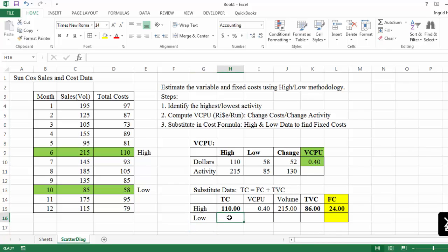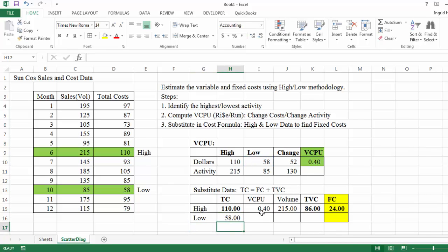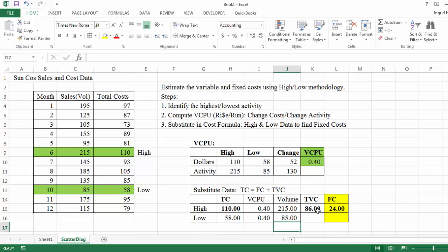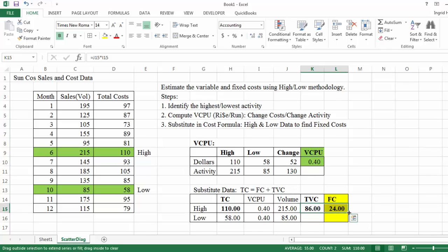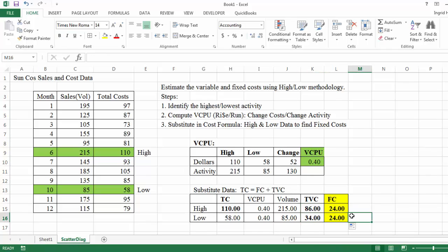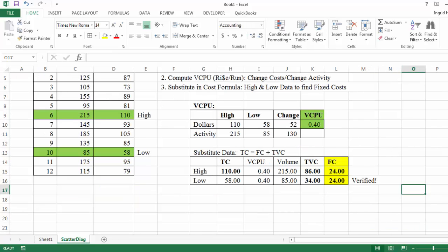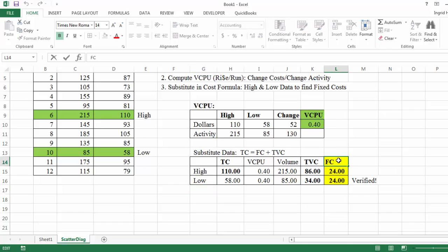I enter my total cost, which is $58. Variable cost is still 40 cents. And the volume up there we can see is 85. So I multiply 85 by 40. That gives me 34. And again, 58 minus 34 is 24. So it's verified that when I use both the highest and the lowest, it's going to equal 24. It's important to note that you can only use the highest and lowest.